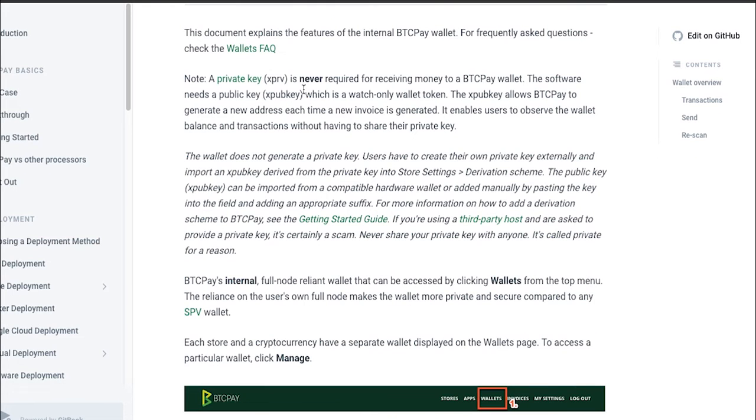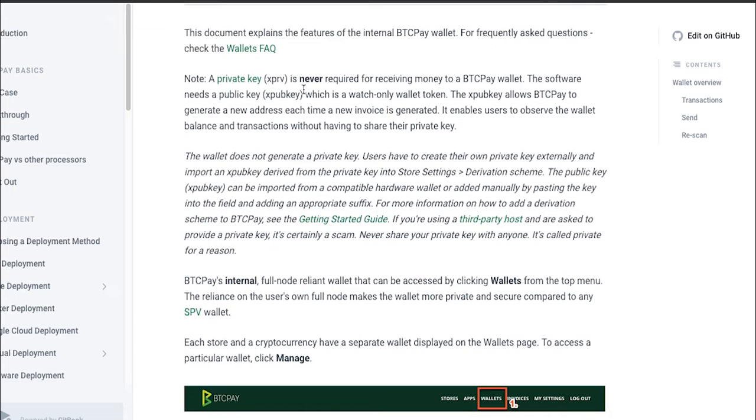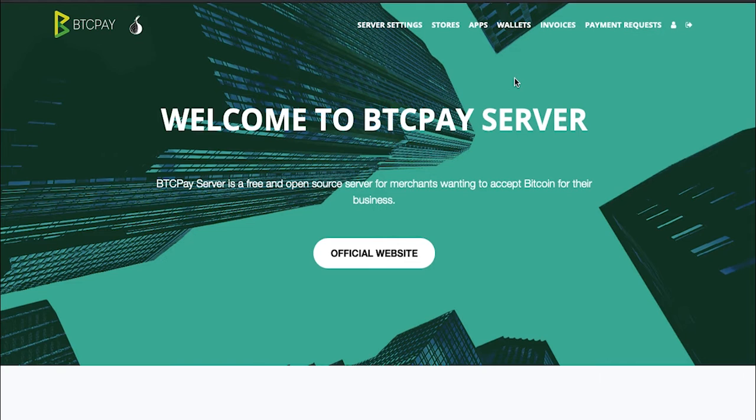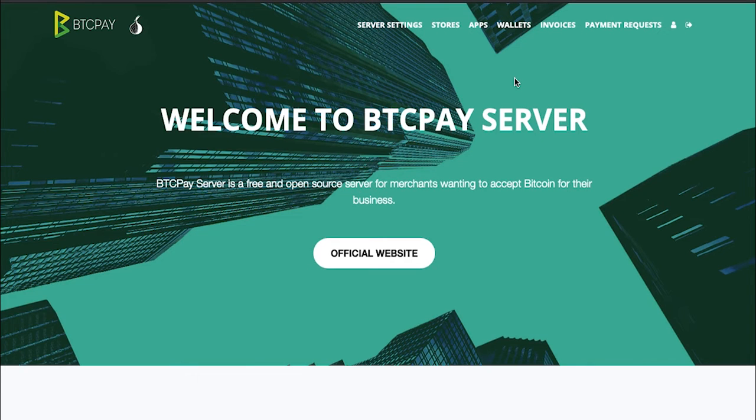BTC Pay internal wallet is a full node reliant wallet that can be accessed by clicking on wallets from the top menu bar. Unlike any SPV wallets it relies on your full node for validating transactions which means that it is way more private than any other wallet, even the native Ledger wallet or Trezor wallet, because it is connected to your full node.